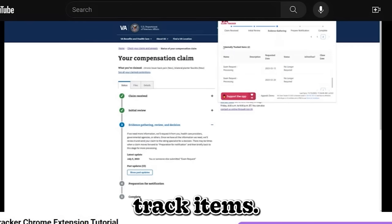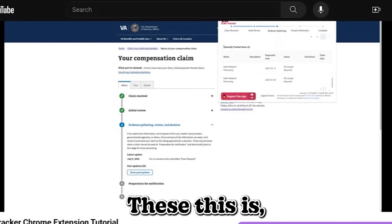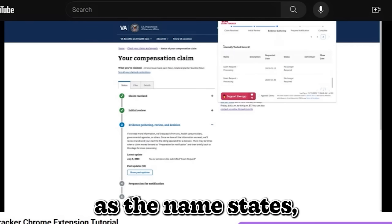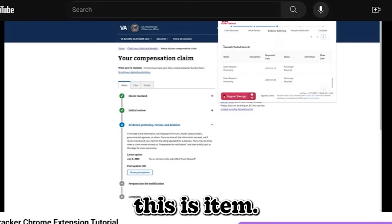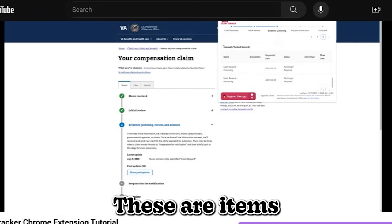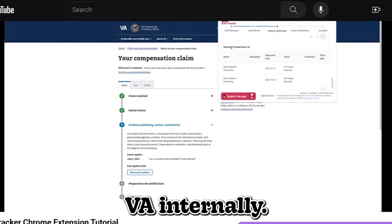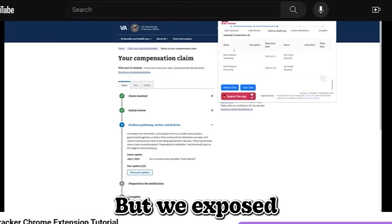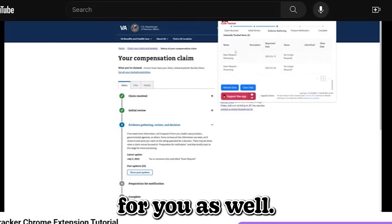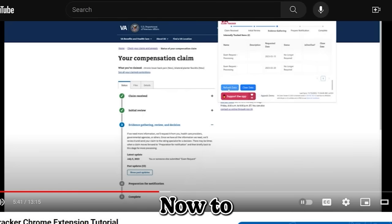Internally track items. This is, as the name states, these are items that are tracked by the VA internally. But we expose them here for you as well.